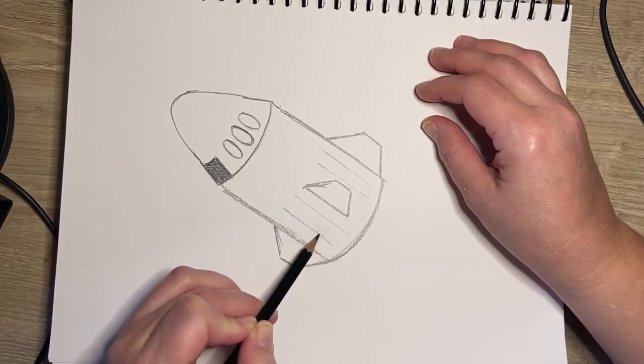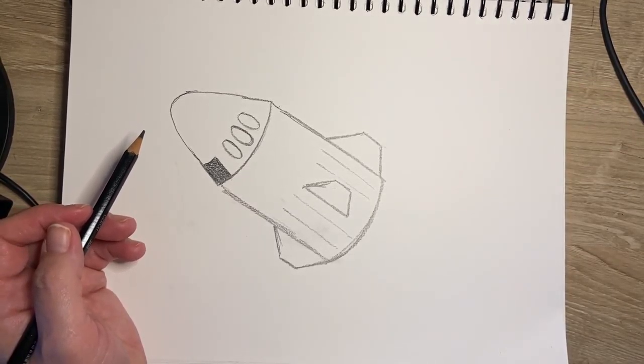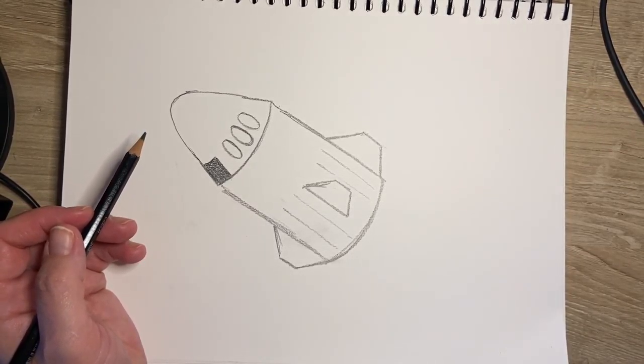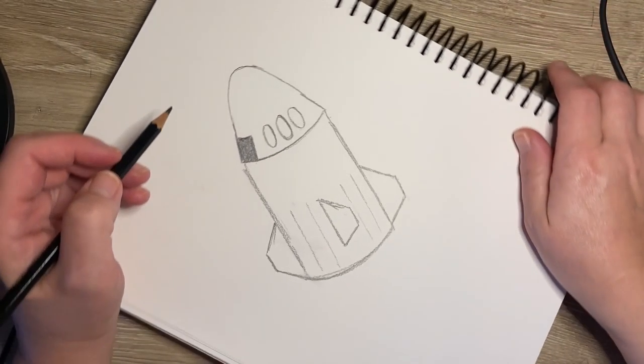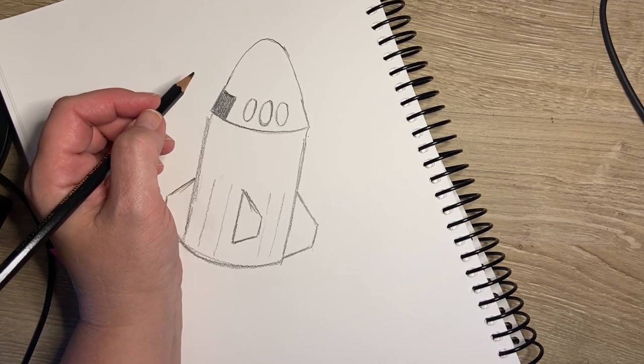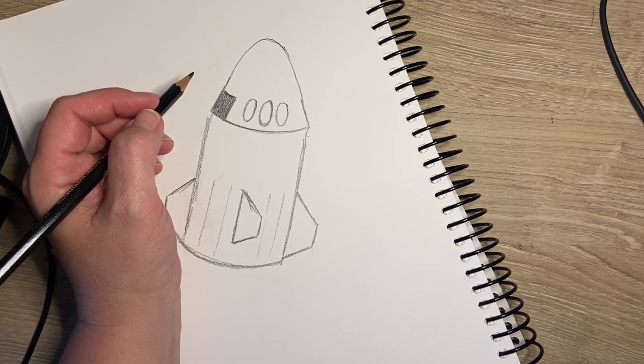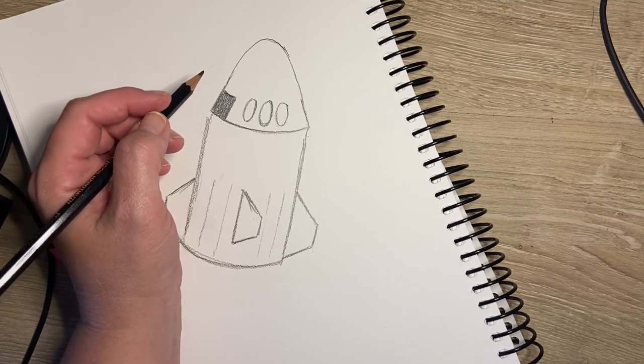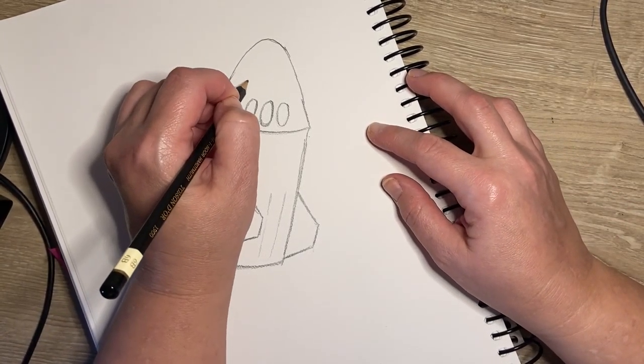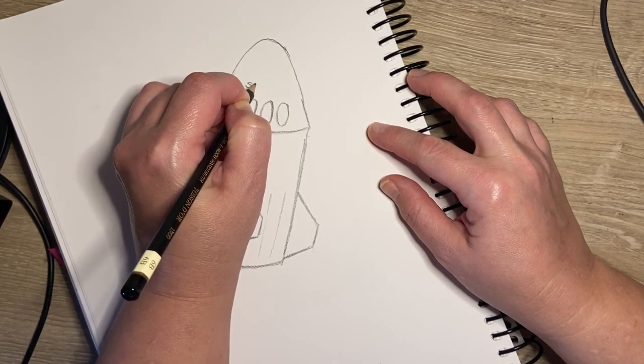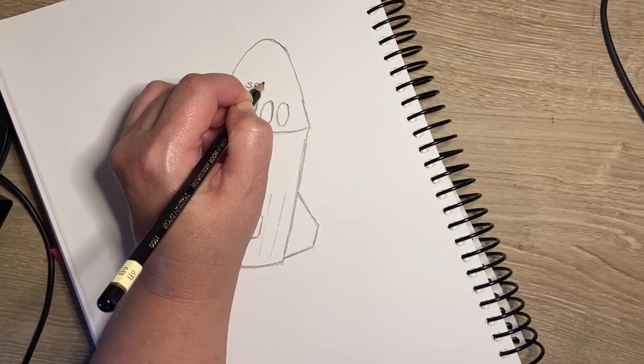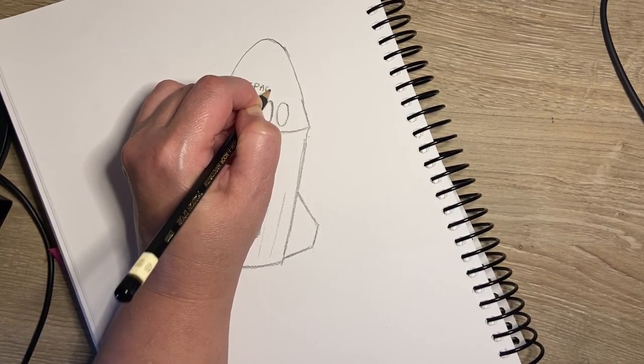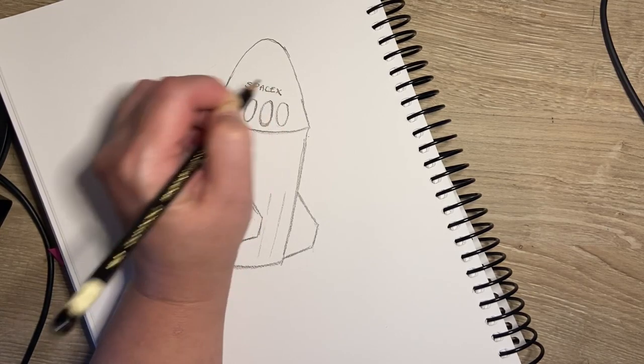And also I'm going to turn my paper a little bit so I can write the name of the space capsule, which is SpaceX, all in capital letters: S-P-A-C-E-X.